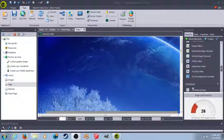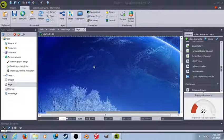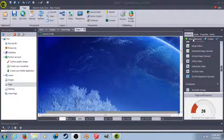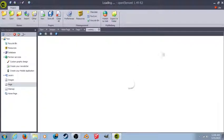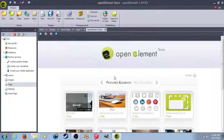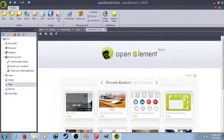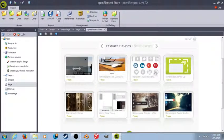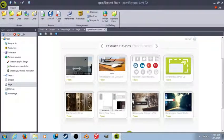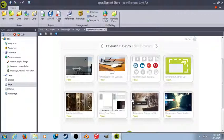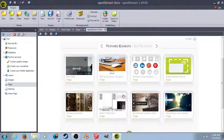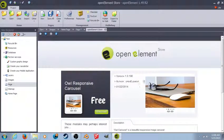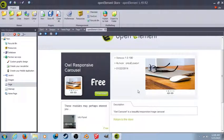Hey everybody, this is Brandon. Today we're going to go over one of the elements you're able to download inside of OpenElement. These are free to download. They each offer different tasks that you're able to do. But what we're going to go over today is the AL responsive carousel.